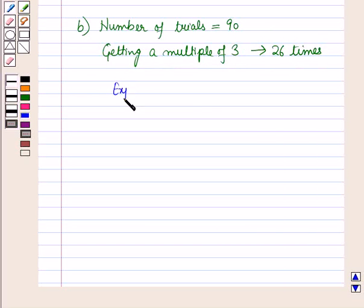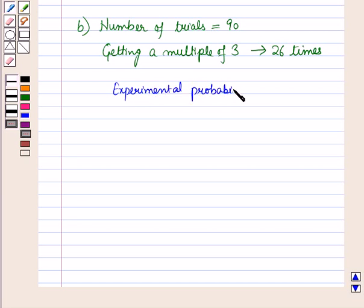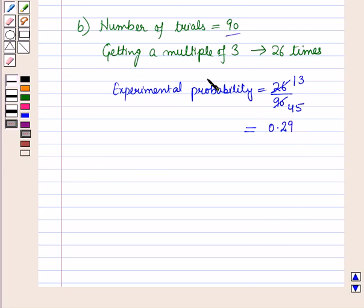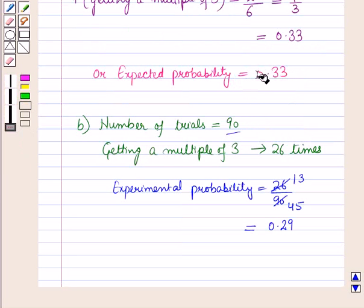The experimental probability equals 26 over 90. Simplifying: 2×13 = 26 and 2×45 = 90, so this gives 13/45, which equals approximately 0.29. So in Part A the expected probability is 0.33, and in Part B the experimental probability is 0.29.